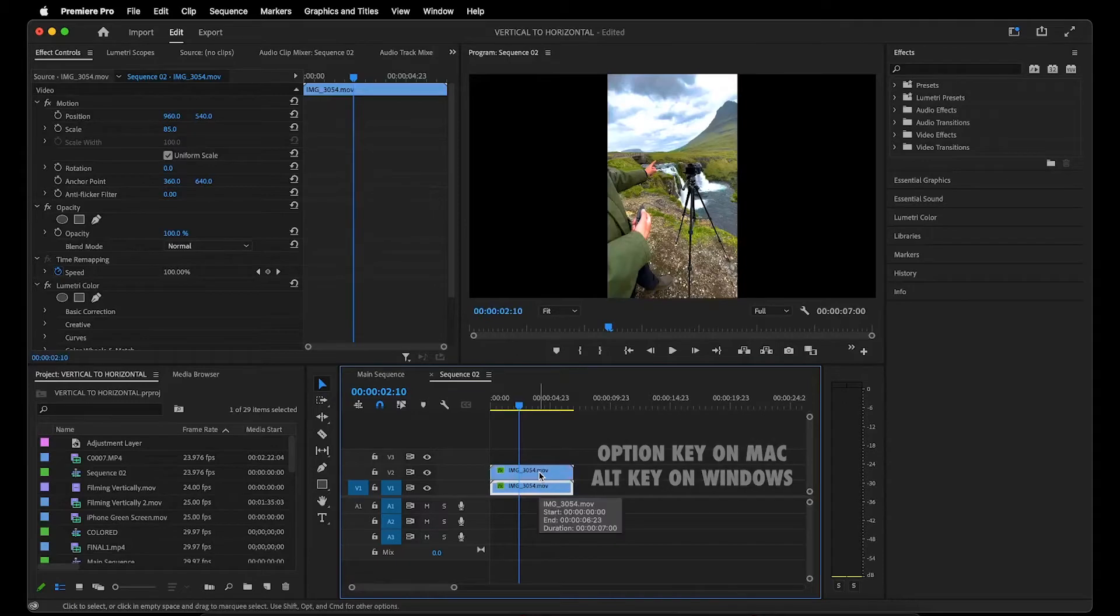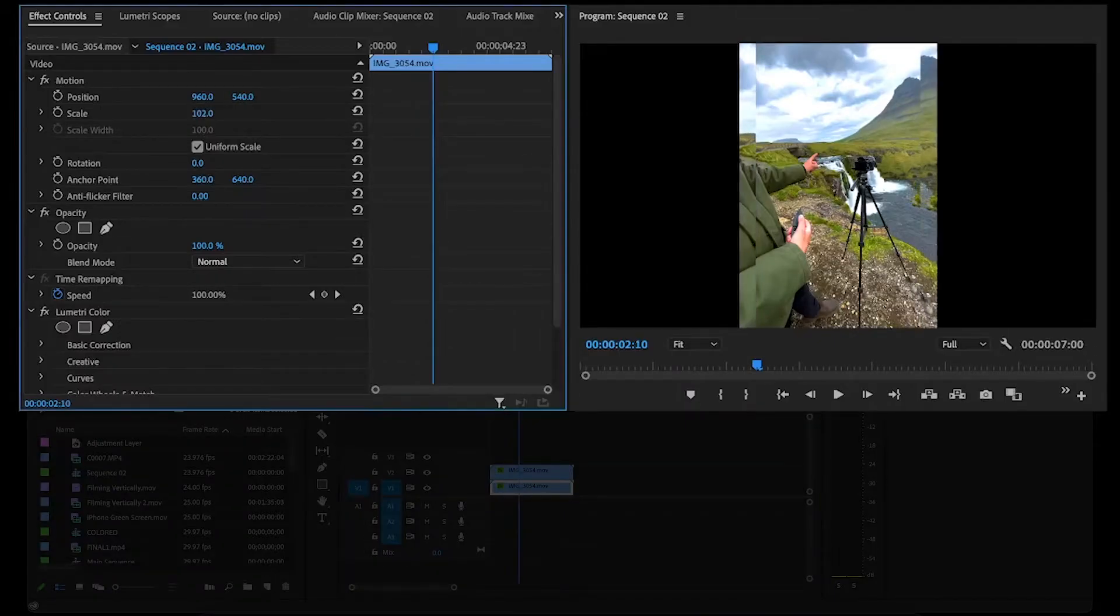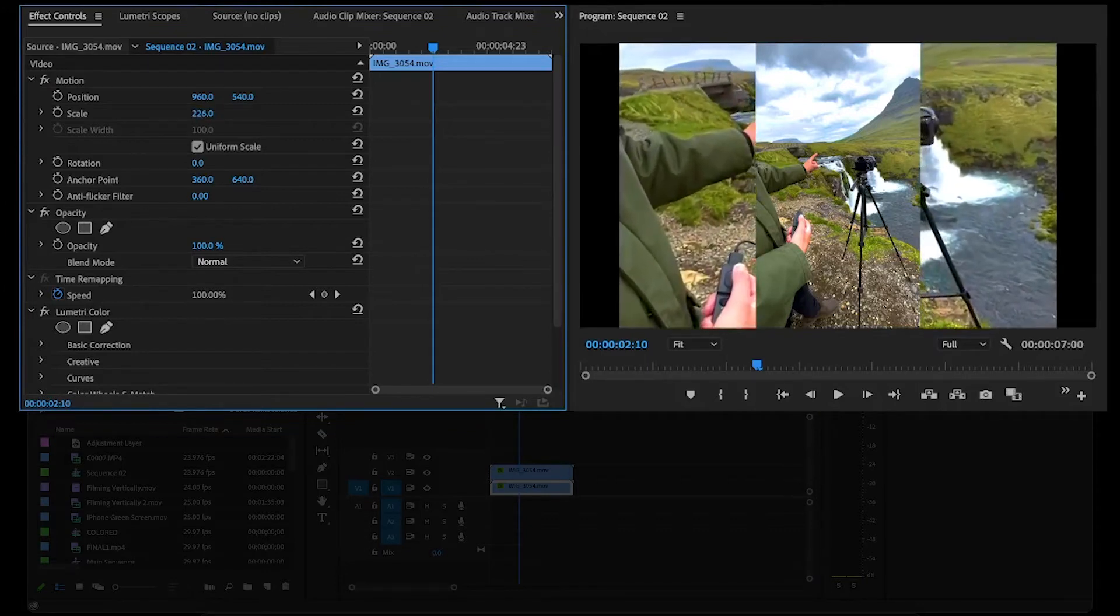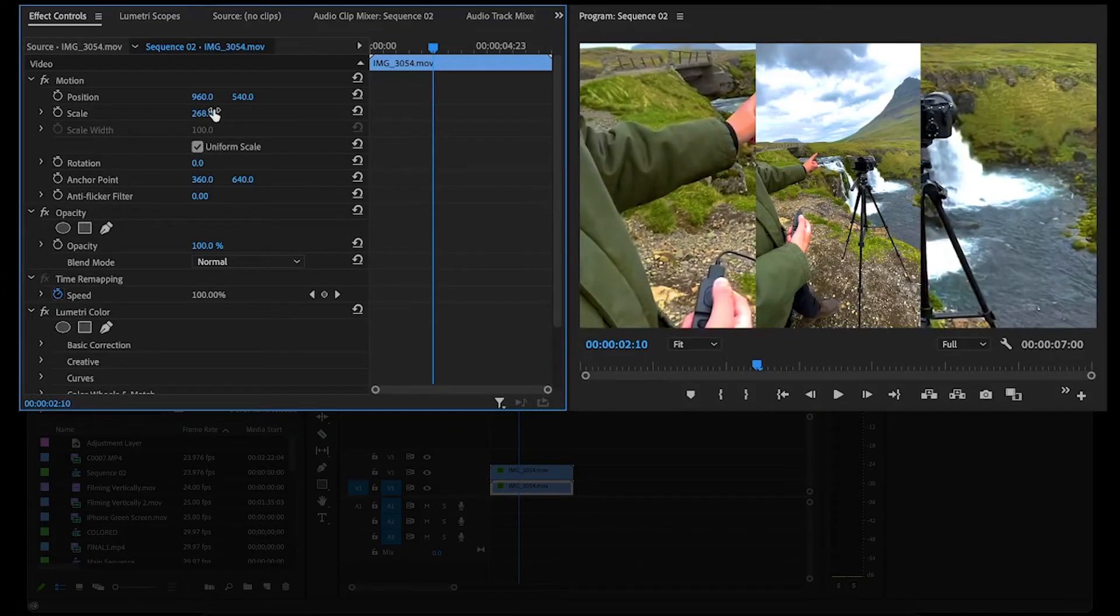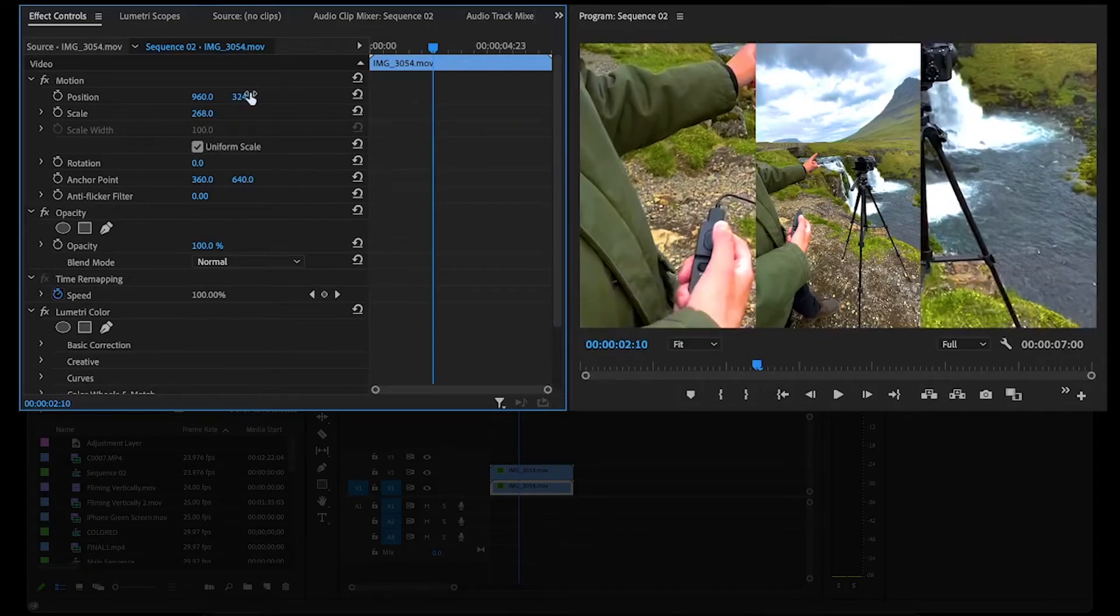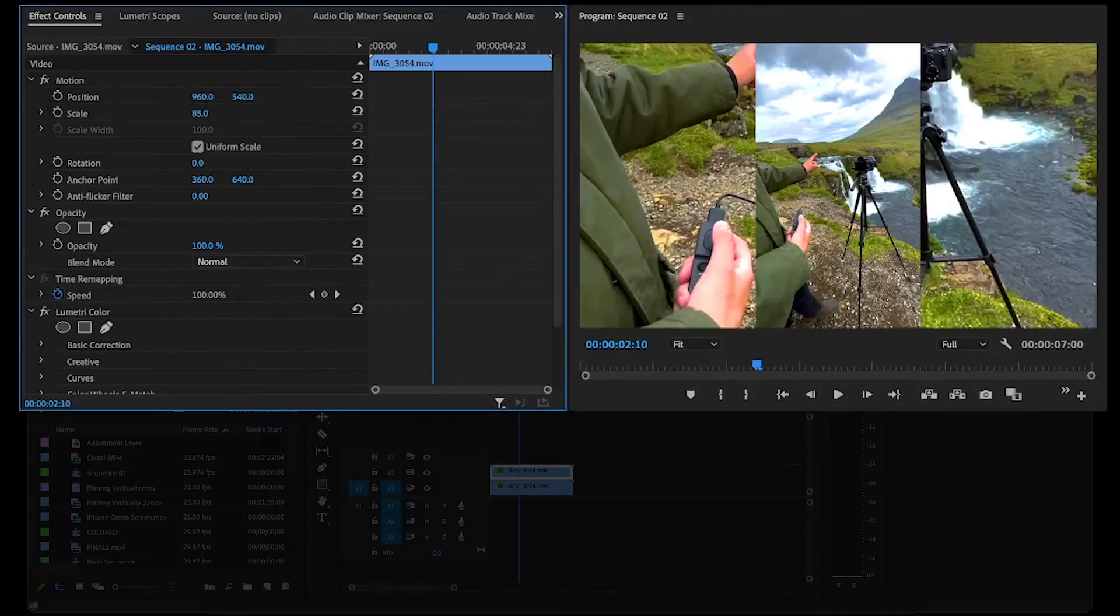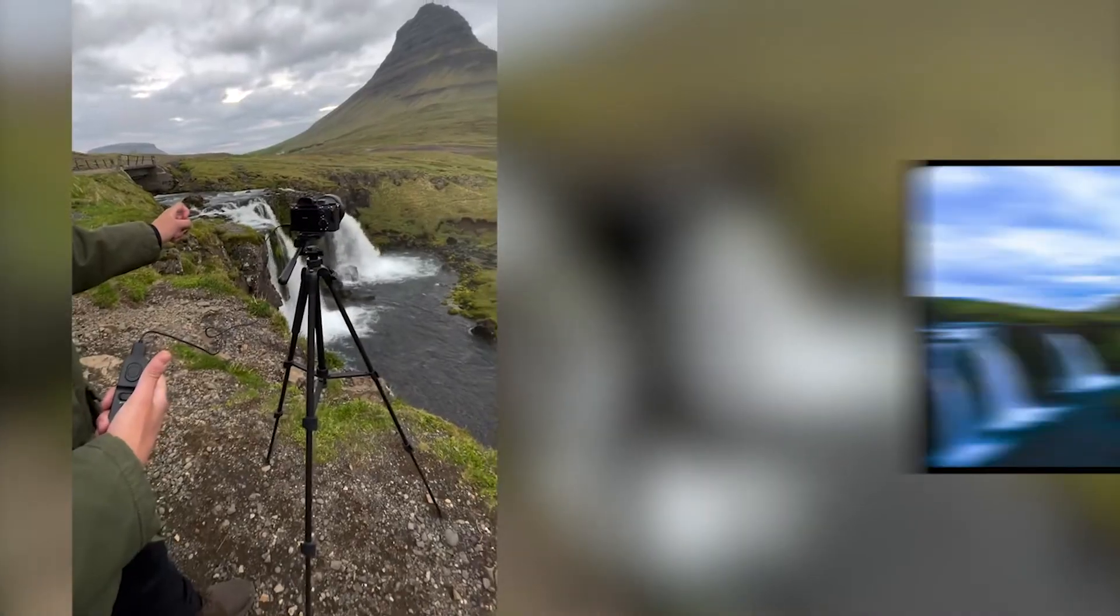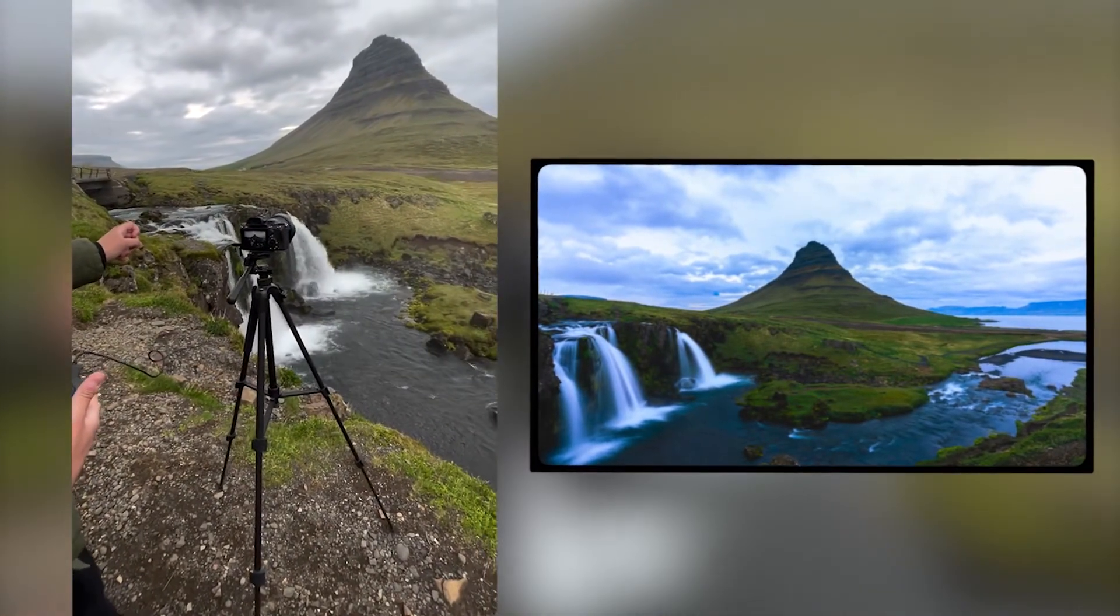Next, make sure the clip on the bottom is highlighted and go over to effect controls where you can scale up the size as much as you'd like. I usually stop at the moment it takes up the entire frame, but just keep in mind that you can alter the position or scale of either clip to change how the entire frame looks overall, or to make room for other elements appearing on screen like in this example.